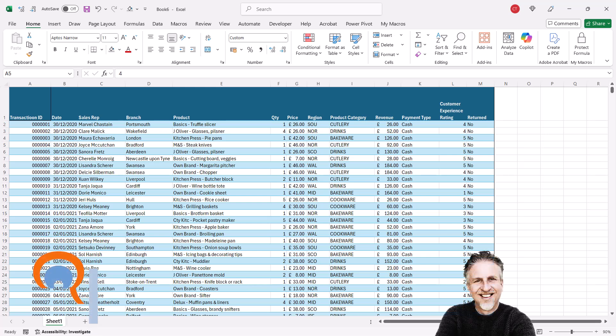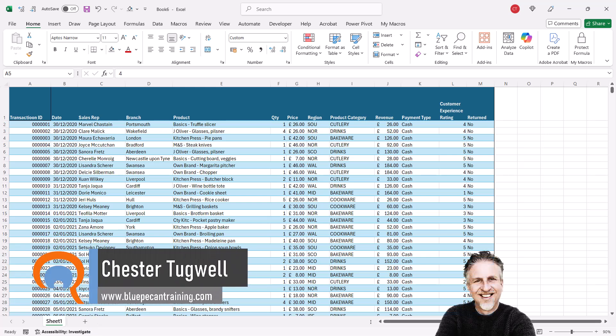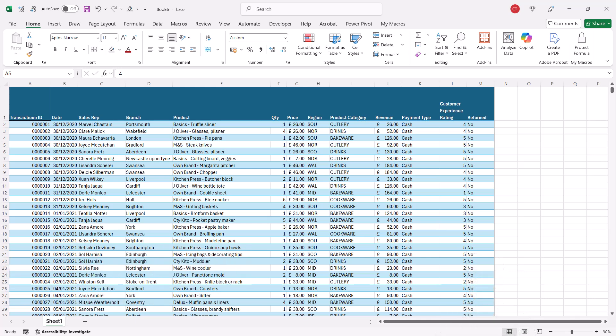Okay, you're in Microsoft Excel and you want to be able to automatically highlight the active row and/or column. Now if you're in Excel 365 there's a really easy way of doing this, but I will show you another method that you can use in any version of Excel.